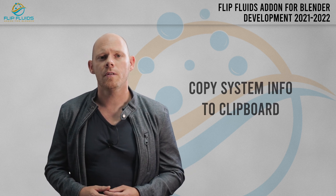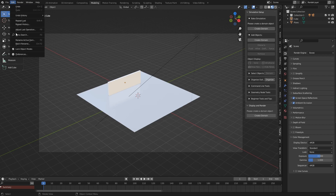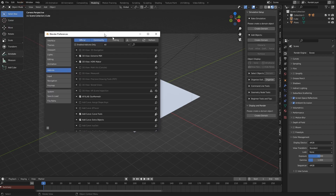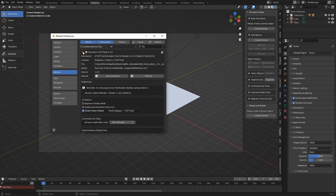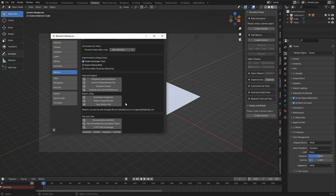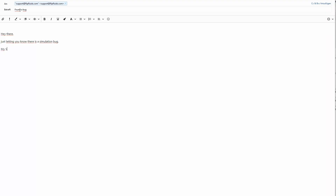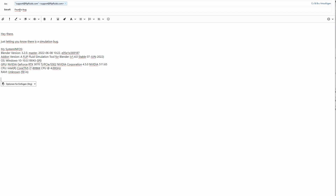While being in Blender, click Edit, Preferences, search the FlipFluids add-on, open the panel and scroll down to the Copy System Info button. Click it and your system information is in the clipboard. You can now write a new email to us — the address is support@flipfluids.com — and paste the info text there. A blend file and a description of the problem will be great too.